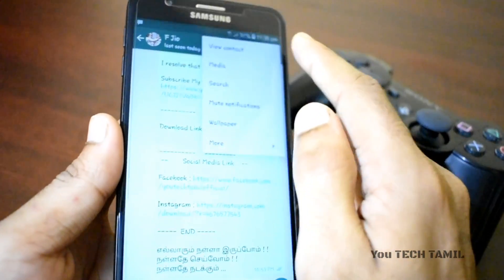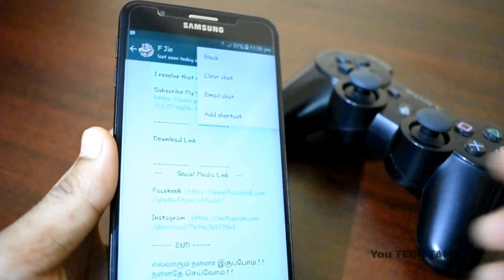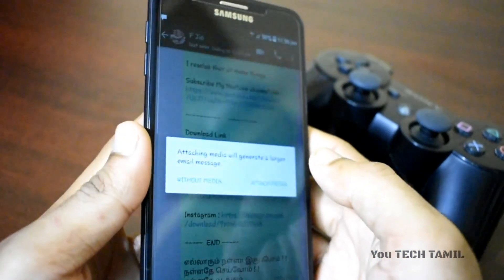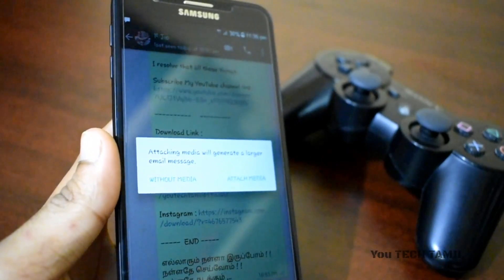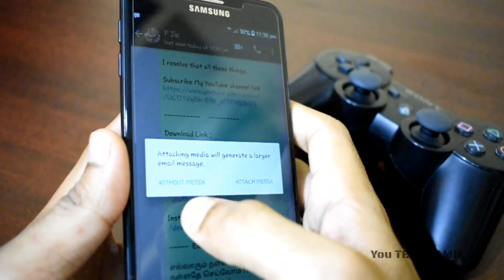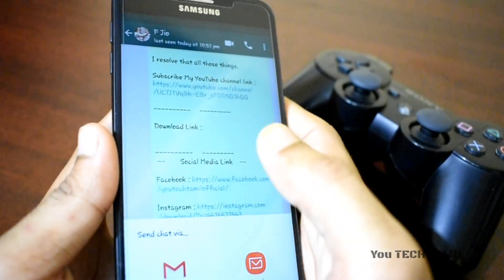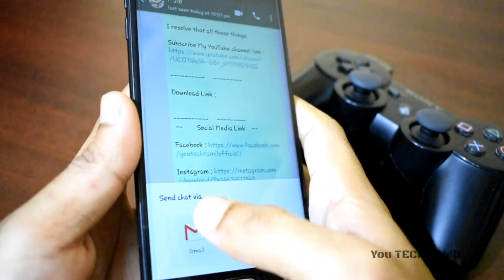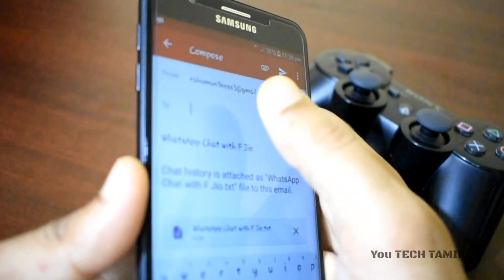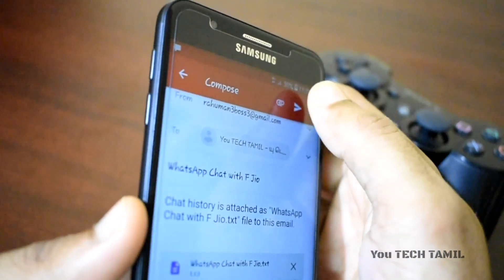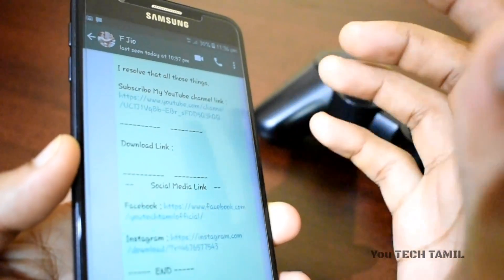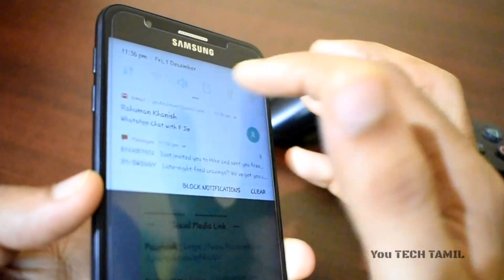You can click on the three-dot button. You can click on email chat. You can click without media or attach media. You can watch photos and chat. If you click on email chat, then your email will receive the chat history.